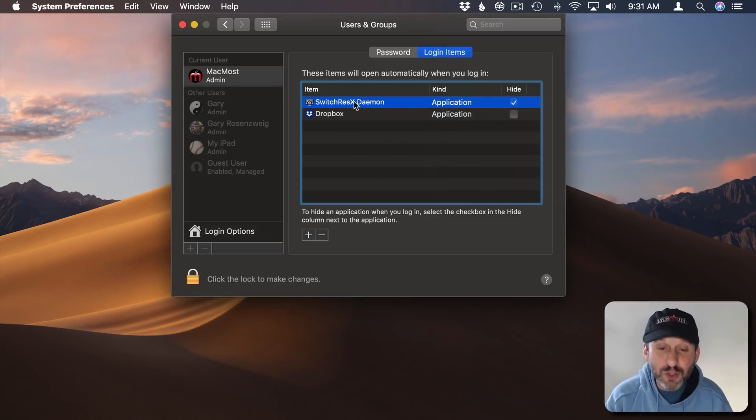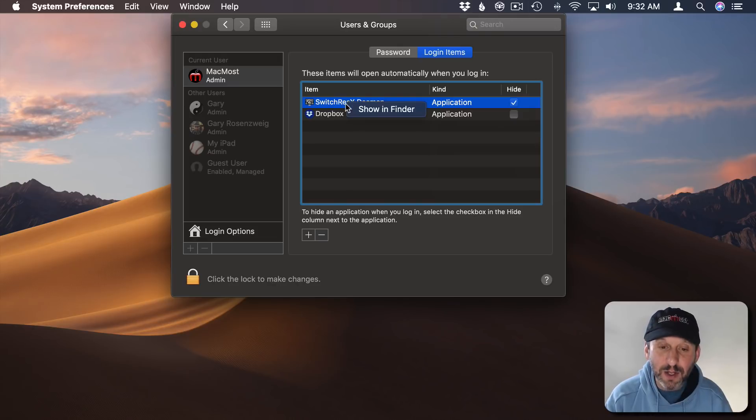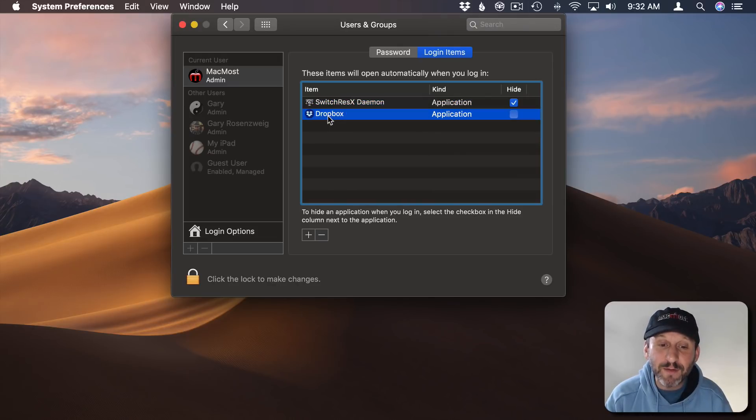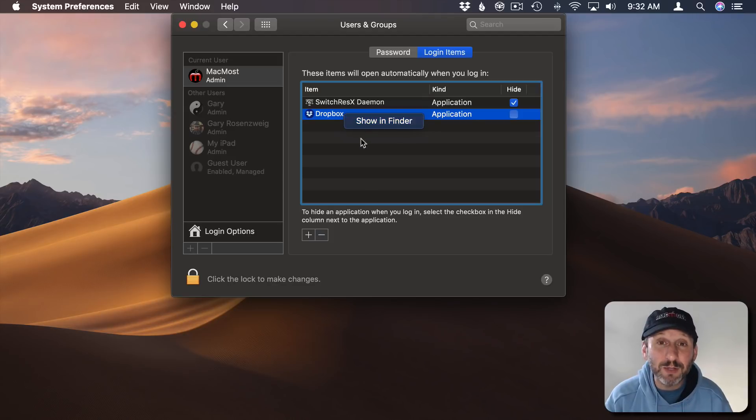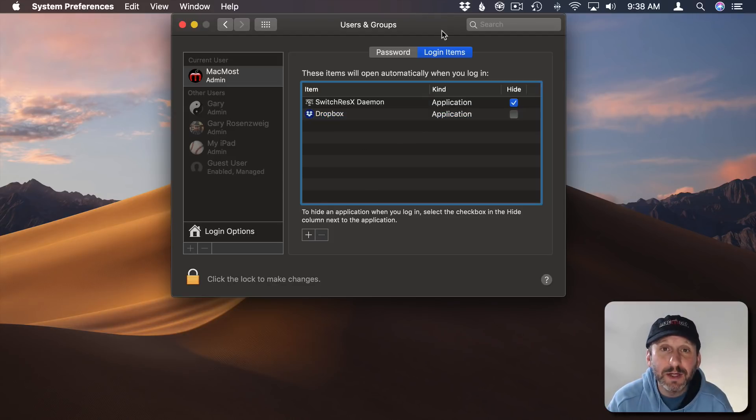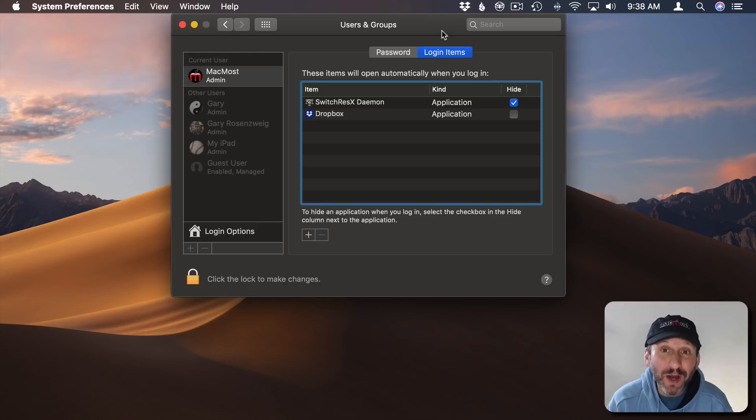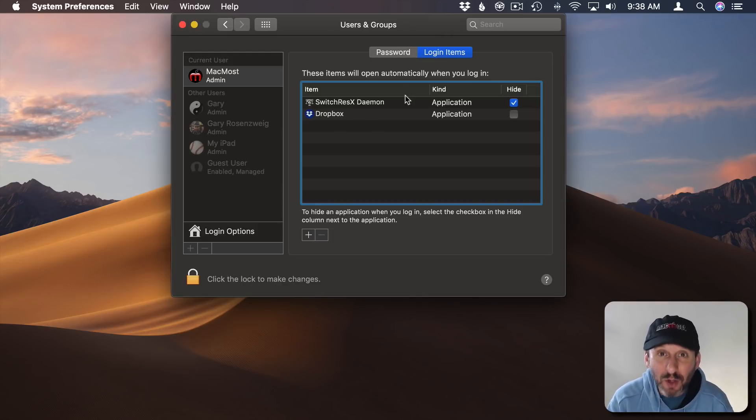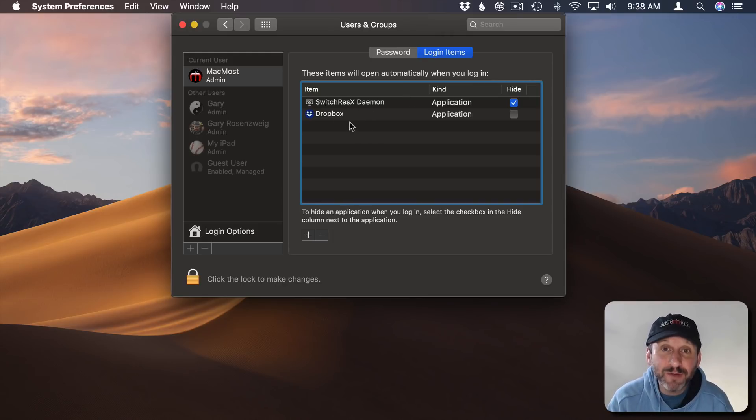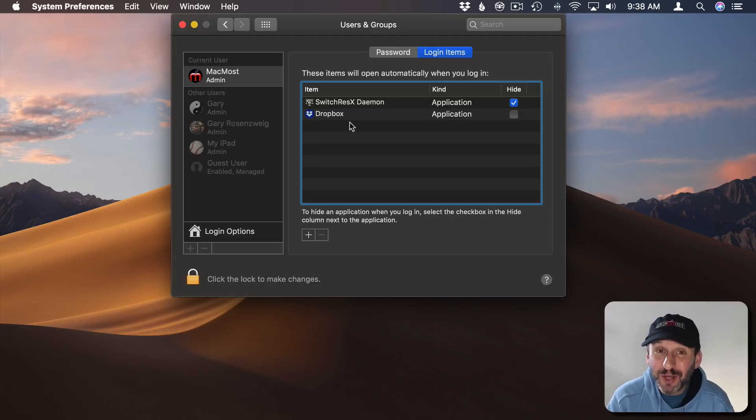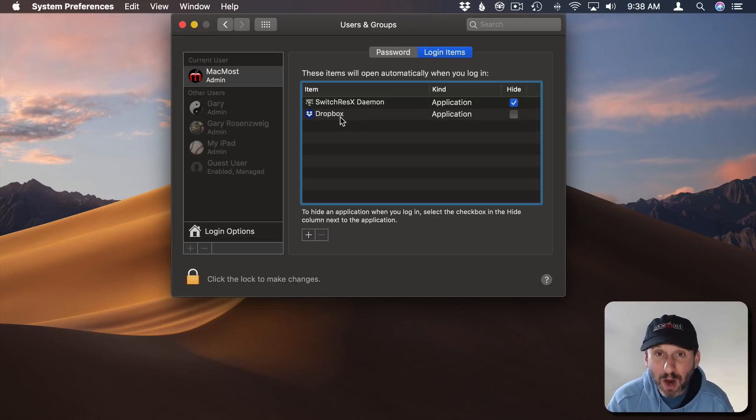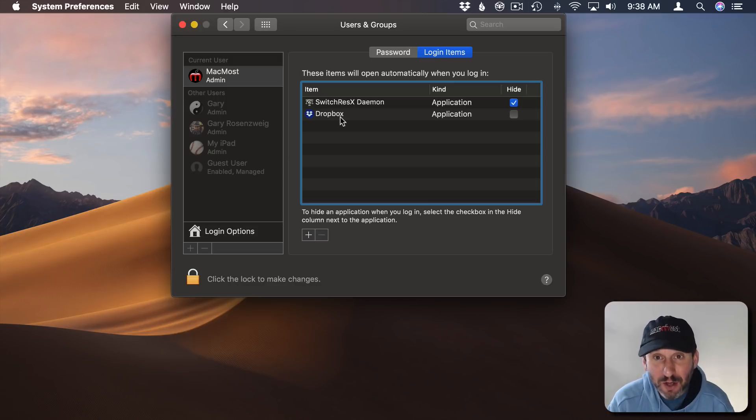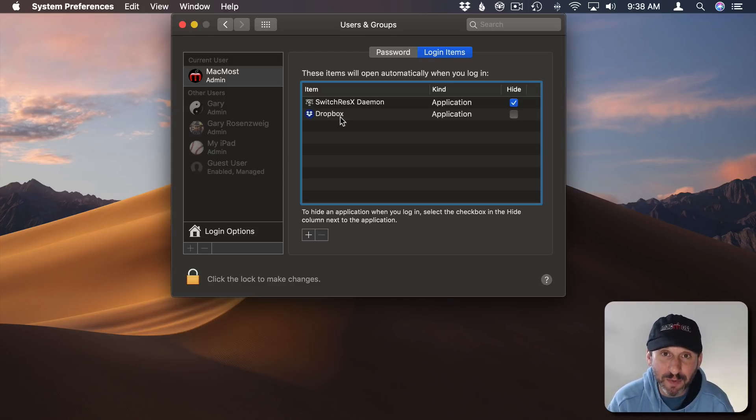You could also Control click on anything in here and Show in Finder. So if there's something listed here and you don't recognize it, you don't know what it is, then Show in Finder will bring it up. Sometimes the location will make it obvious what app that process belongs to. In addition to turning these off, sometimes you just want to uninstall them. If it's something you're really not using anymore, you want to find the app and find the proper way to uninstall it using the app's uninstaller or removing it using Launchpad.